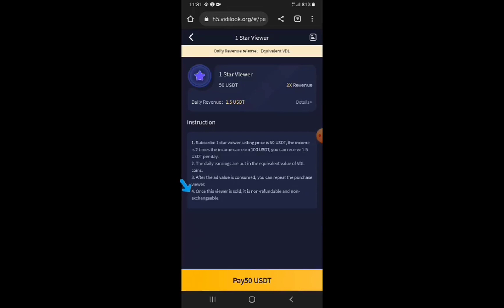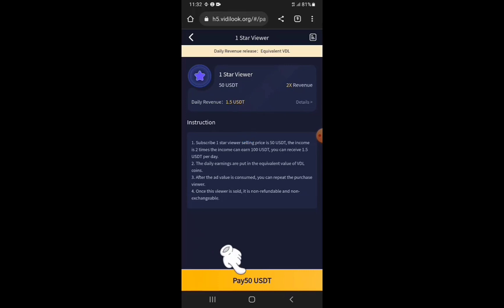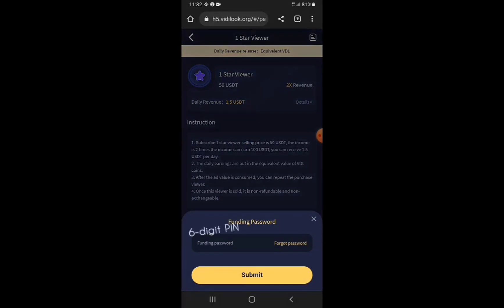Note that once the subscription is done it is non-refundable and non-exchangeable. Once this 50 USDT is paid for this subscription, it cannot be refunded — but you will receive 100 dollars worth of Ad Value in exchange for the 50 USDT. To proceed, tap on Pay 50 USDT at the bottom of the screen.